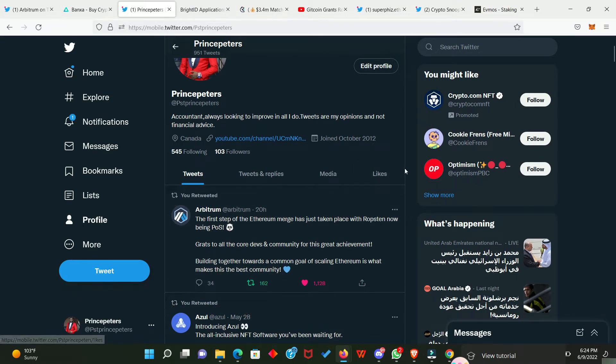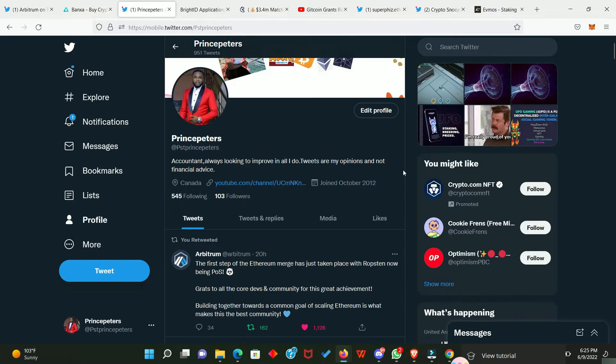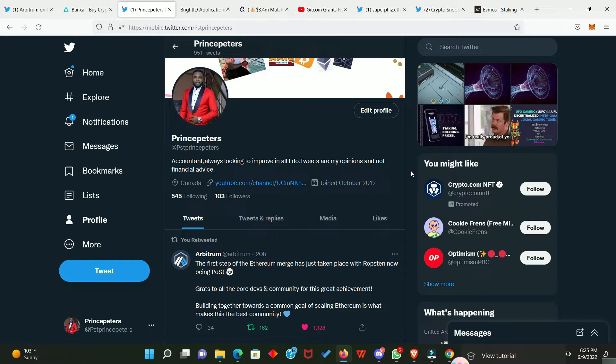There are information that I can easily post on my Twitter handle or share or retweet an information from a project. And also, I just created a Telegram group for you guys. In that group, I'm going to be dropping information as well. There are information that may be very urgent and I may not be able to make the video as soon as possible. But if we are all in the group, I can easily post that information in that group so that you guys can quickly take advantage of the information.